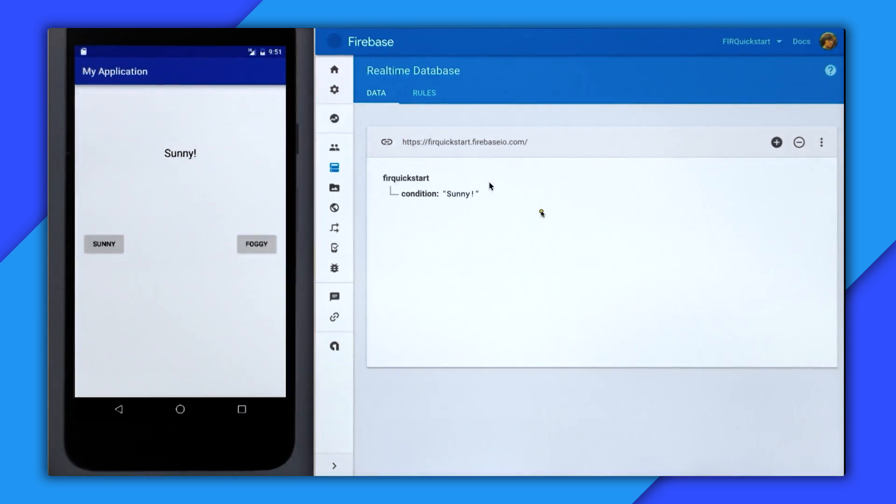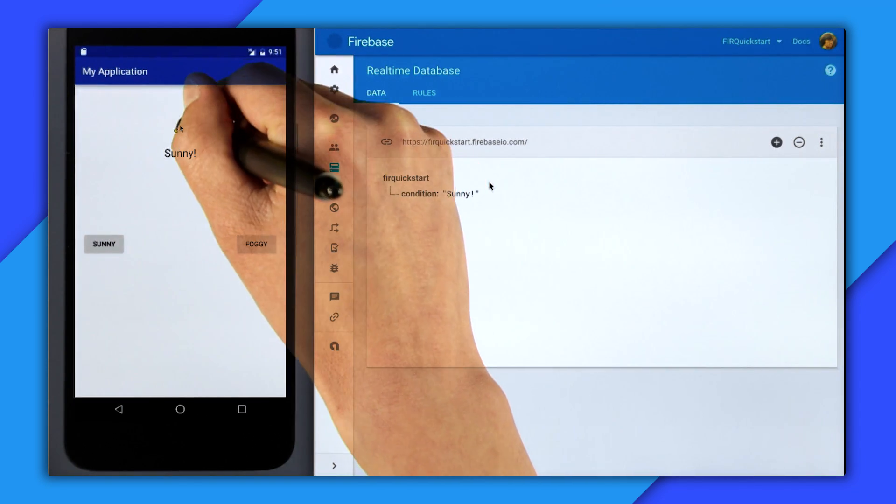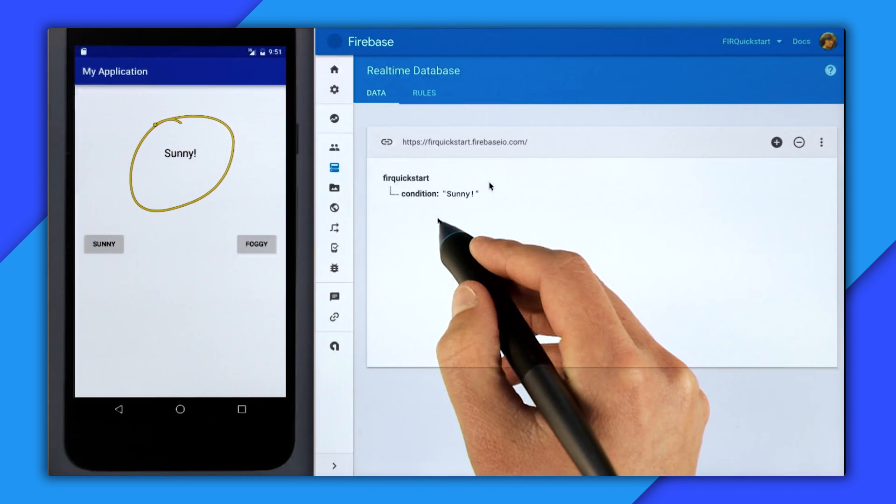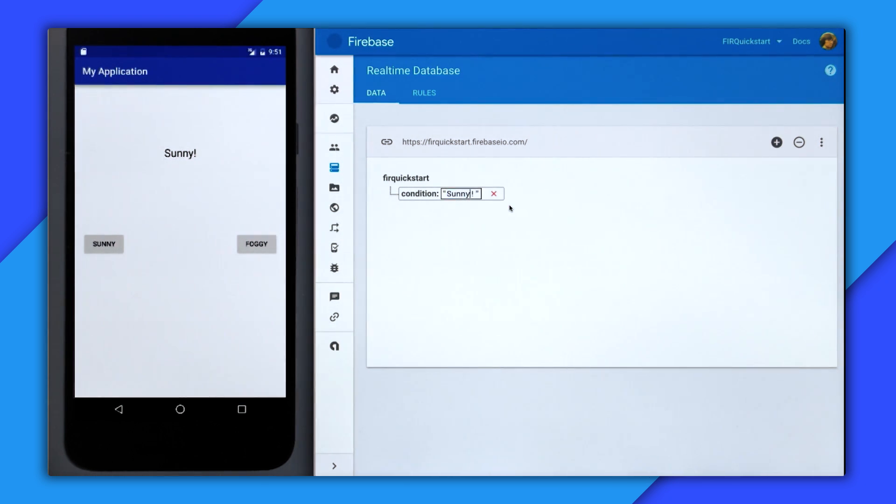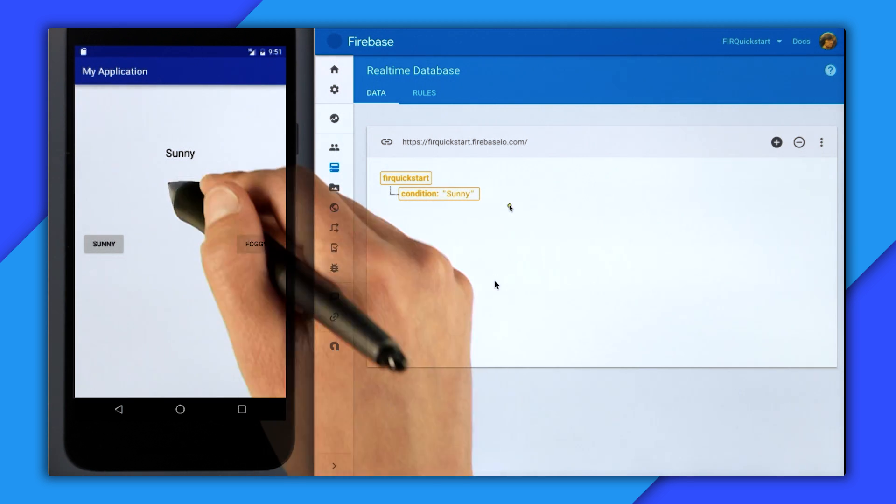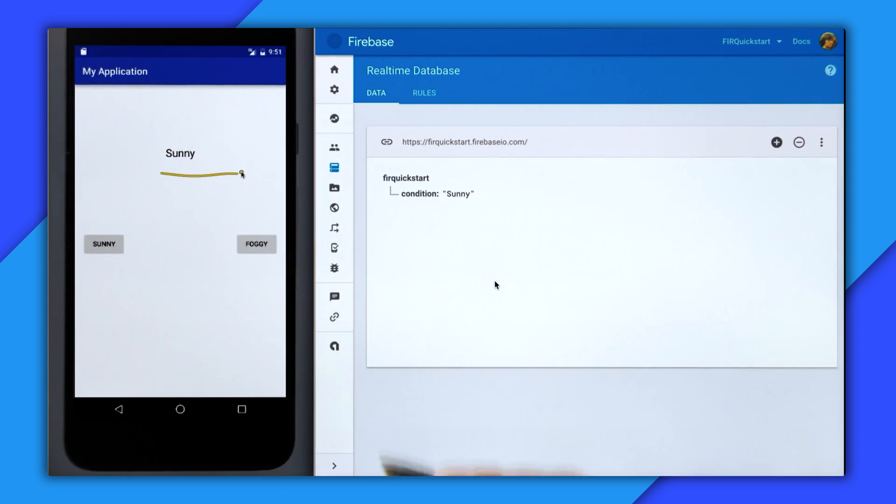So now back in the data tab, I'm going to restart the app, and you can see that we have the value of sunny. But to prove it to you, I'll actually go and change the value. So we'll remove the exclamation mark, and boom, it updates in real time.